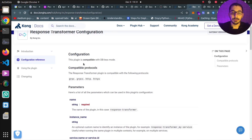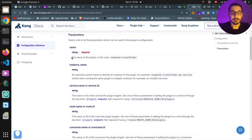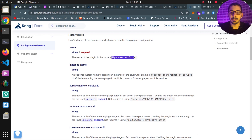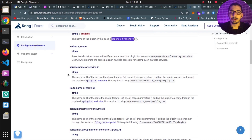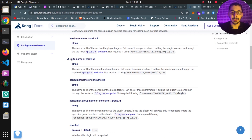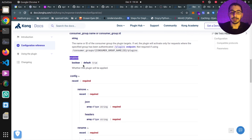Moving to the configuration reference, we can see the available parameters we can pass to this plugin. We can define things like the name of the plugin, which is a required field — this should be set to response-transformer. Don't mix this plugin with response-transformer-advanced, which has advanced configurations only available in the paid version. Next, we have configurations like the service name or service ID to apply this plugin to a specified service, and the same configurations for route, consumer, and consumer group.